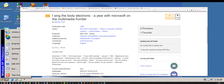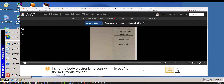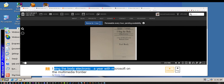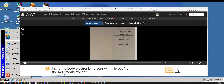When I searched Encarta, this came up and I'm like, what the hell — this book is called I Sing the Body Electronic: A Year with Microsoft on the Multimedia Frontier. I couldn't believe it.